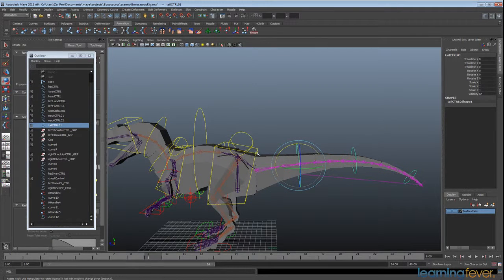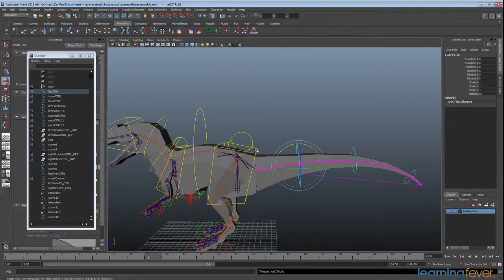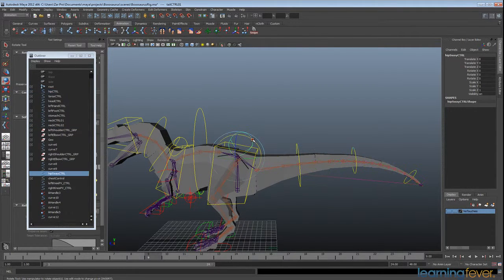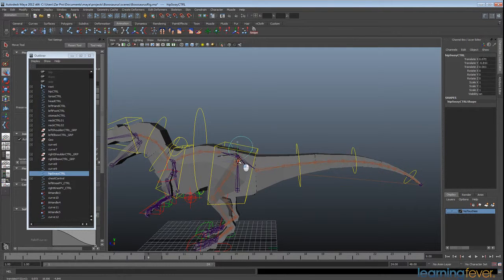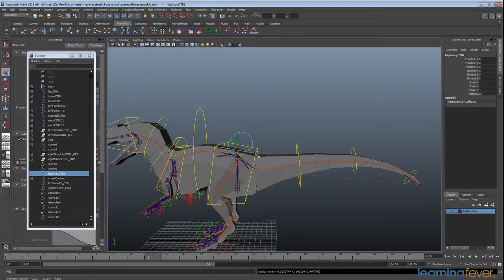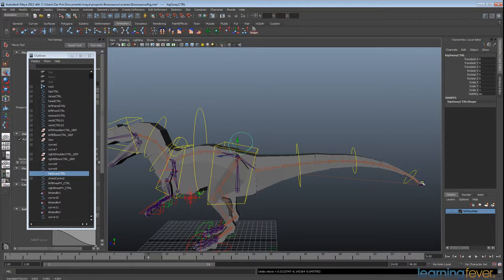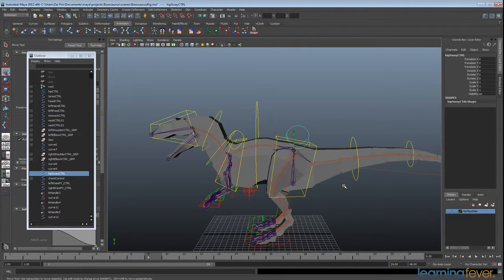And we're also going to do that for the hip control here. So if we select the tail control and shift-select the hip control, hit P. Now you'll notice that this is actually what is going to drive the hip initially, but we're going to be able to control this hip without actually affecting the tail, which is going to be useful in animation as we'll get to later on.